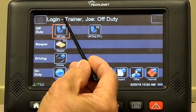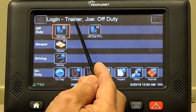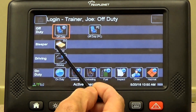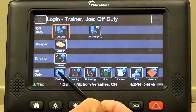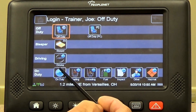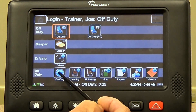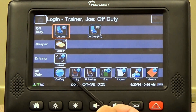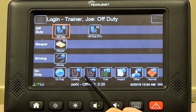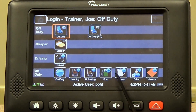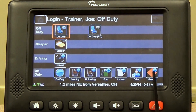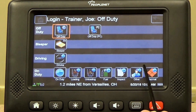You can see the logs laid out here just like your paper logs have been: off-duty, sleeper, driving, and on-duty. We don't have to go on-duty by hitting on-duty. We can hit these icons out here. We have loading, unloading, fuel, inspect, other, and hazmat — which we do not do hazmat.